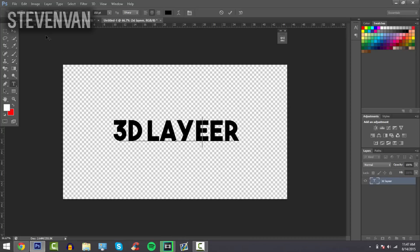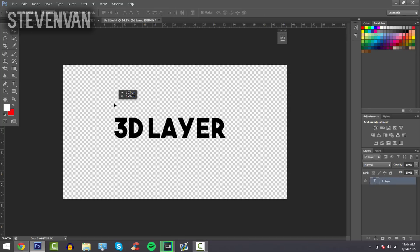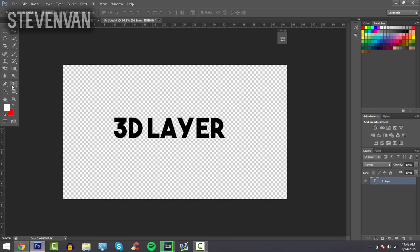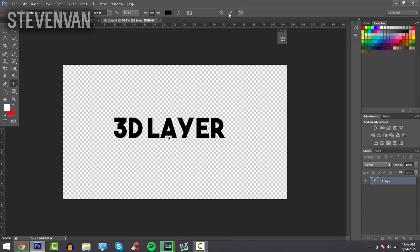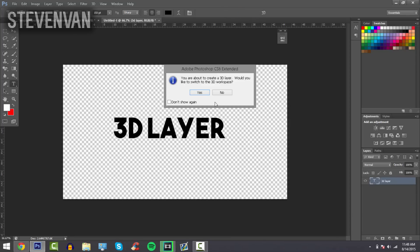To make it 3D, press T and click on the layer, then press on the text and press this 3D icon right here next to the checkmark. Then press 'Yes' when it asks 'You are about to create a 3D layer, would you like to switch to the 3D workspace?'